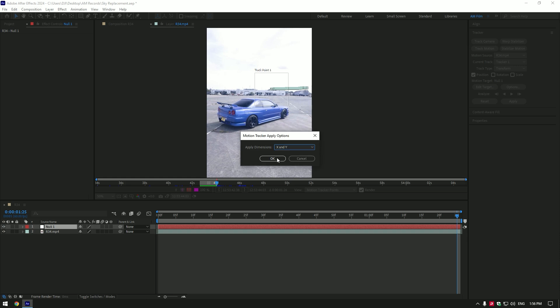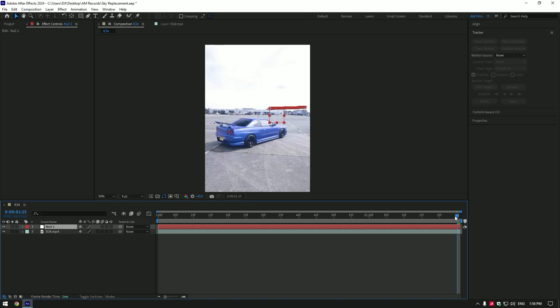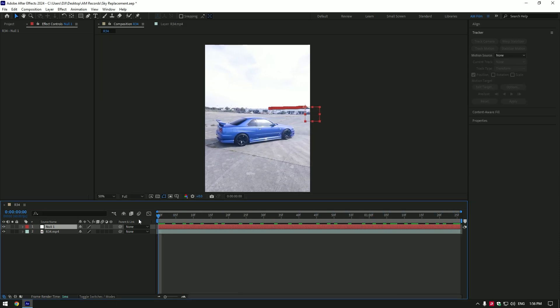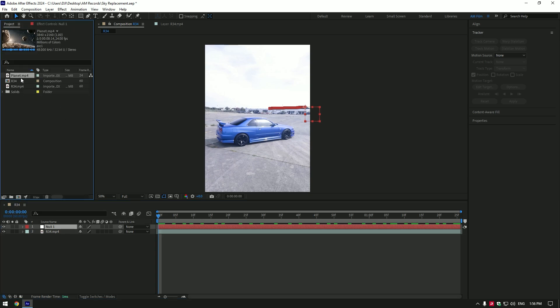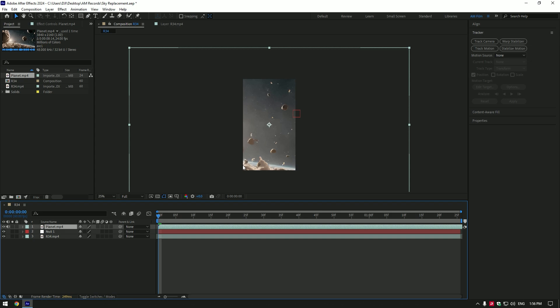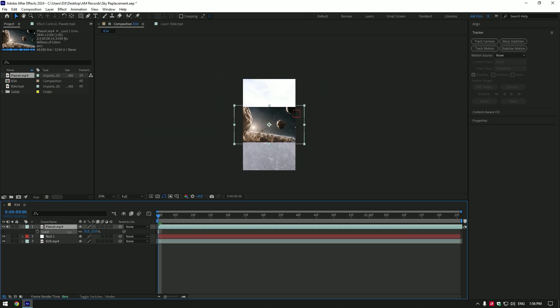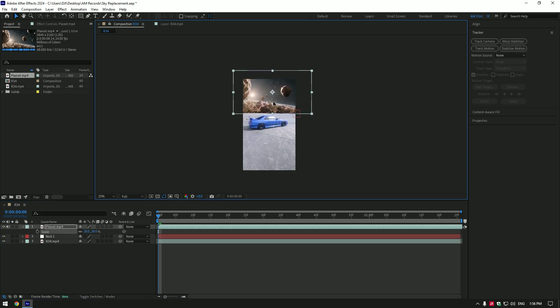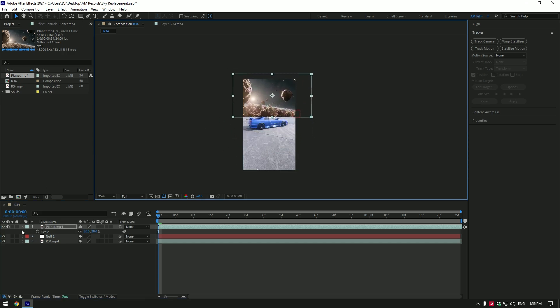Once we have a nice tracked null object, I will add a planet footage here. You can download and replace with whatever you want - check the video description to download any planet footage. In my case, my planet footage is too large. Let's change the scale and position it.